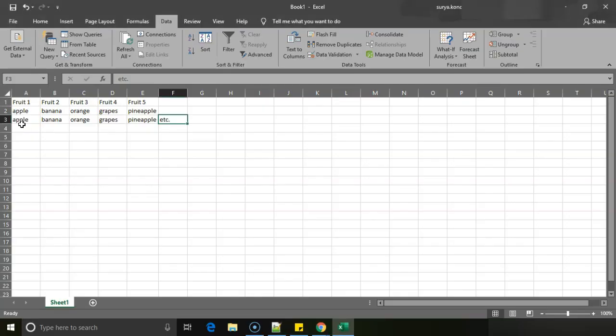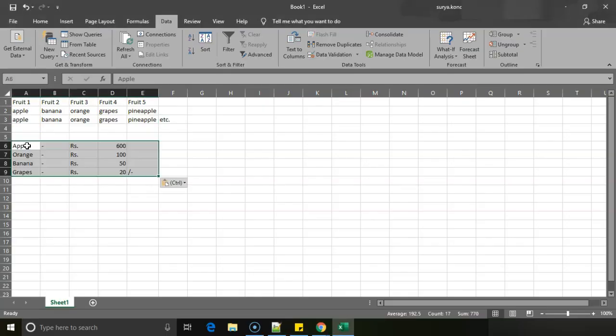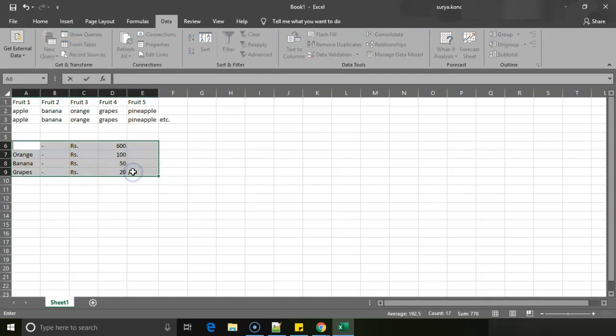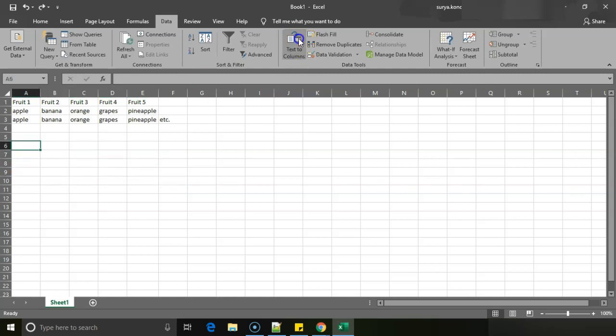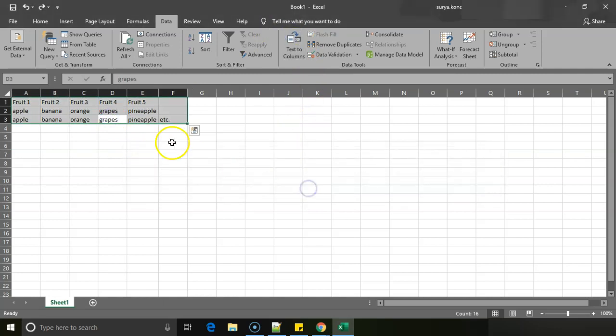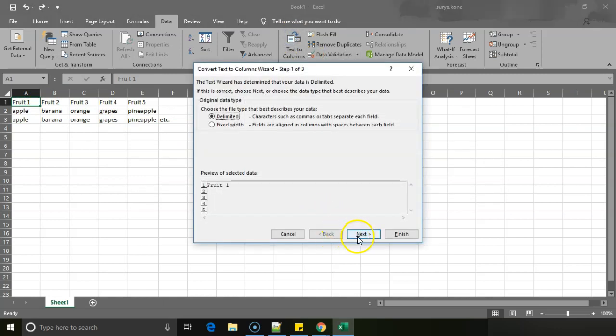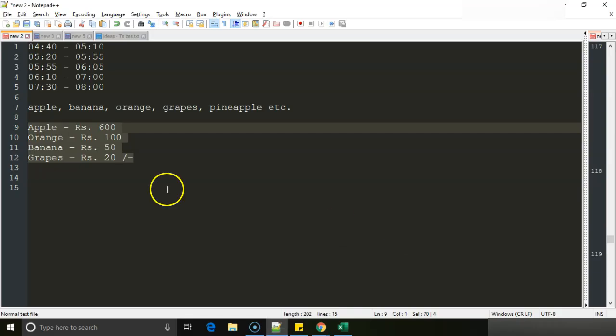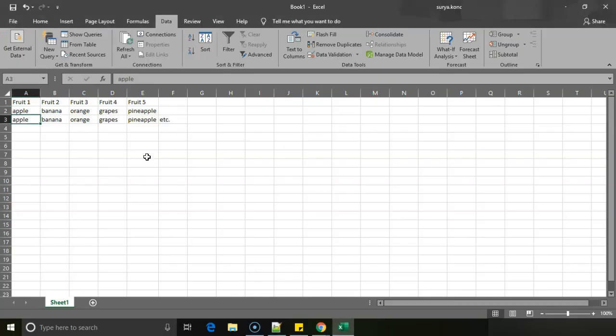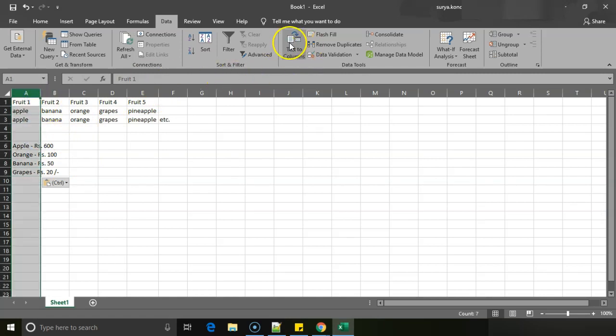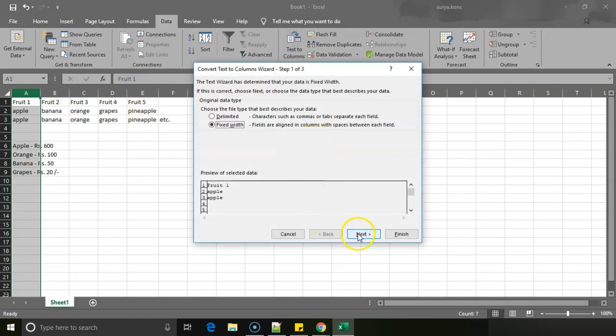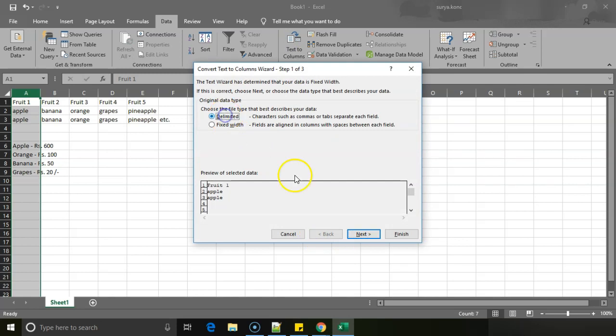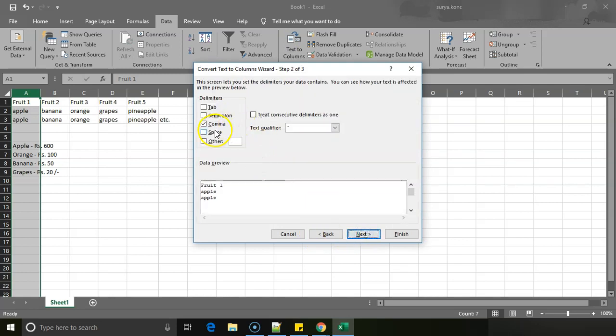I will just copy paste this and you can see they got separated because we had space between them. So I will remove space. Text to Columns, next, I'll remove space and I'll click on finish. They all appear like apple appears in one screen. So now if I select this and I'll click on Text to Columns, delimited, and give space, automatically they appear in different lines.